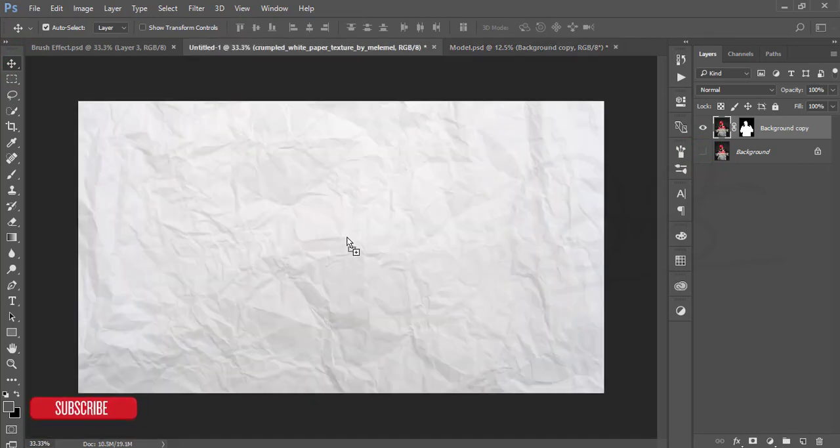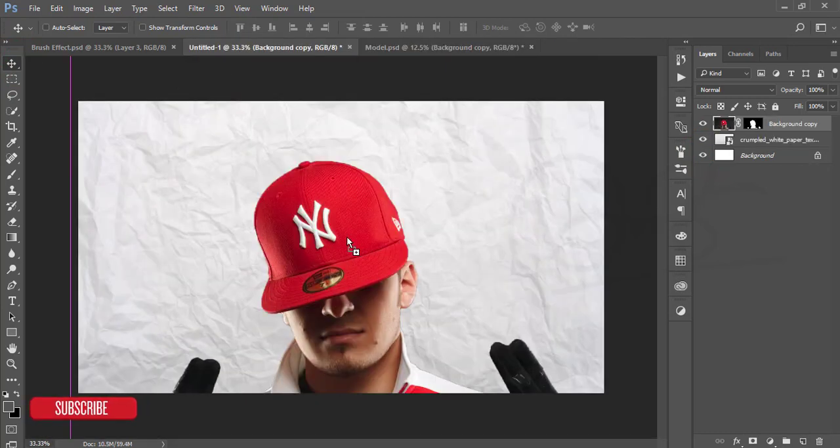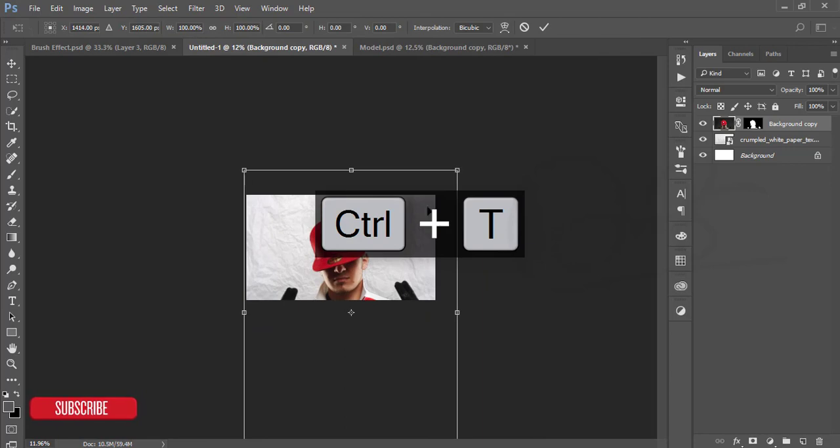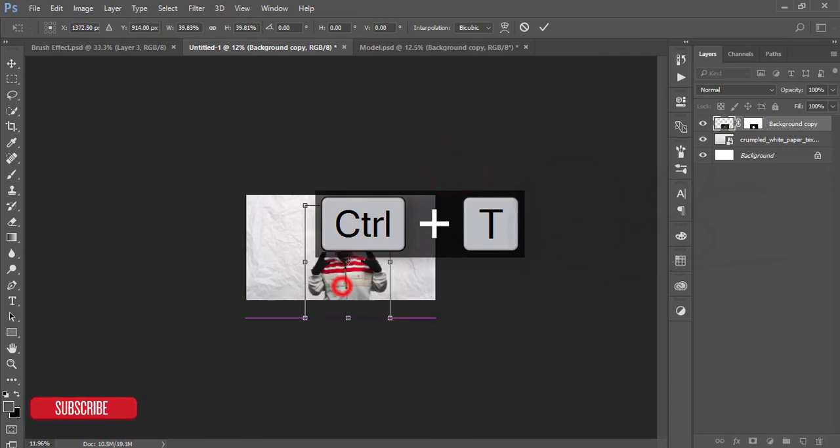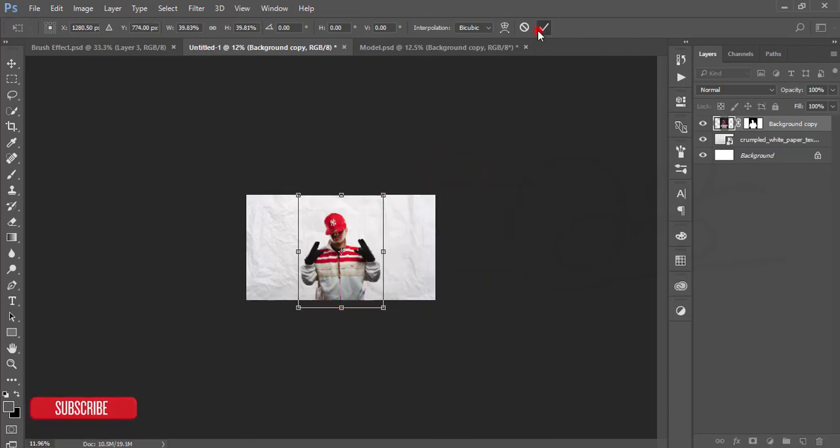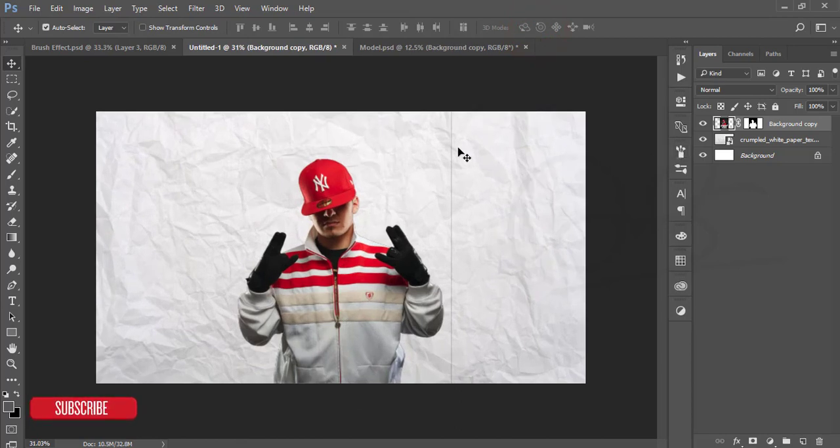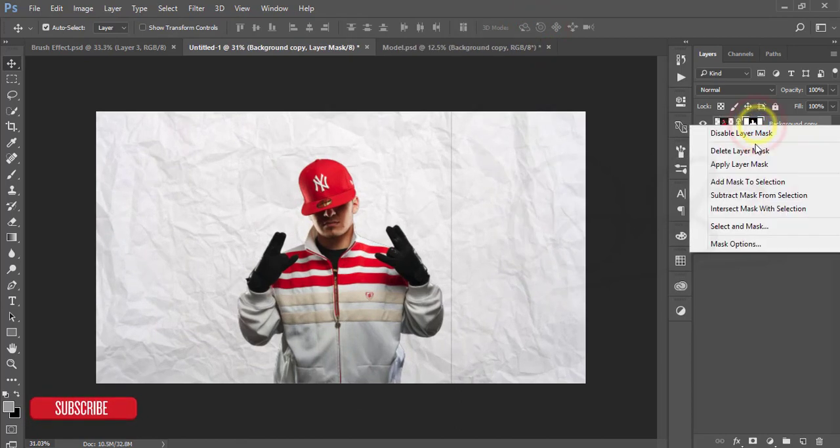Press Ctrl+T and make it smaller and fit with the output, yes, like that, and hit the OK button. But here is some lines in this side, that's why I'm just going to the layer and apply layer mask.